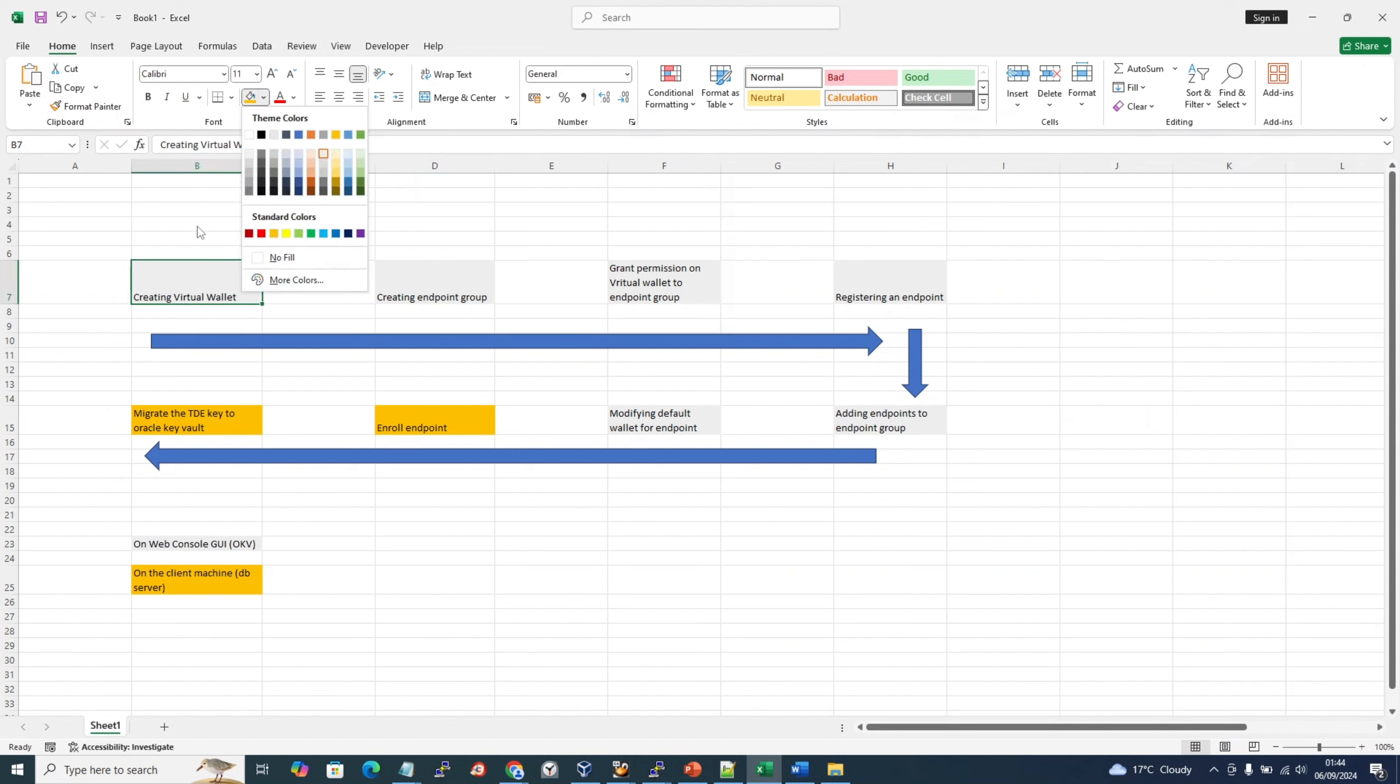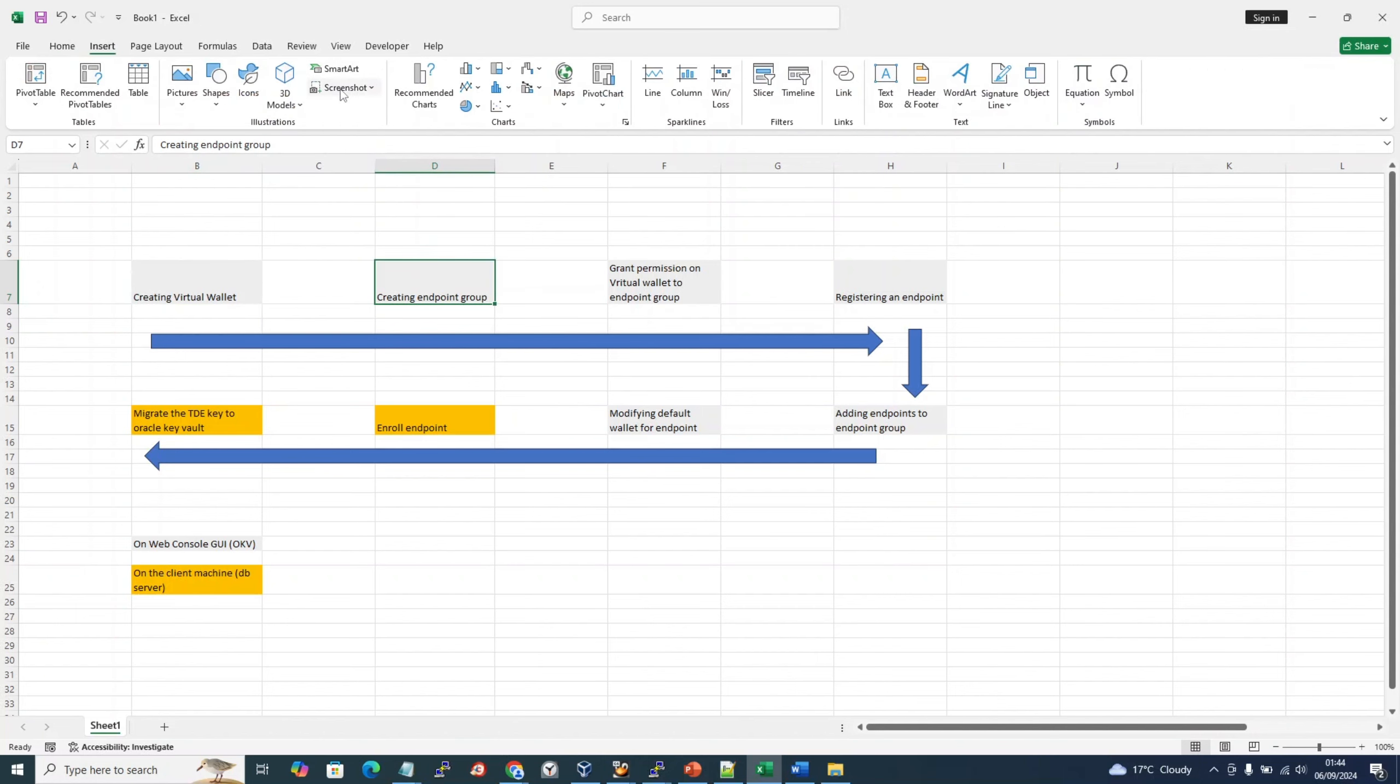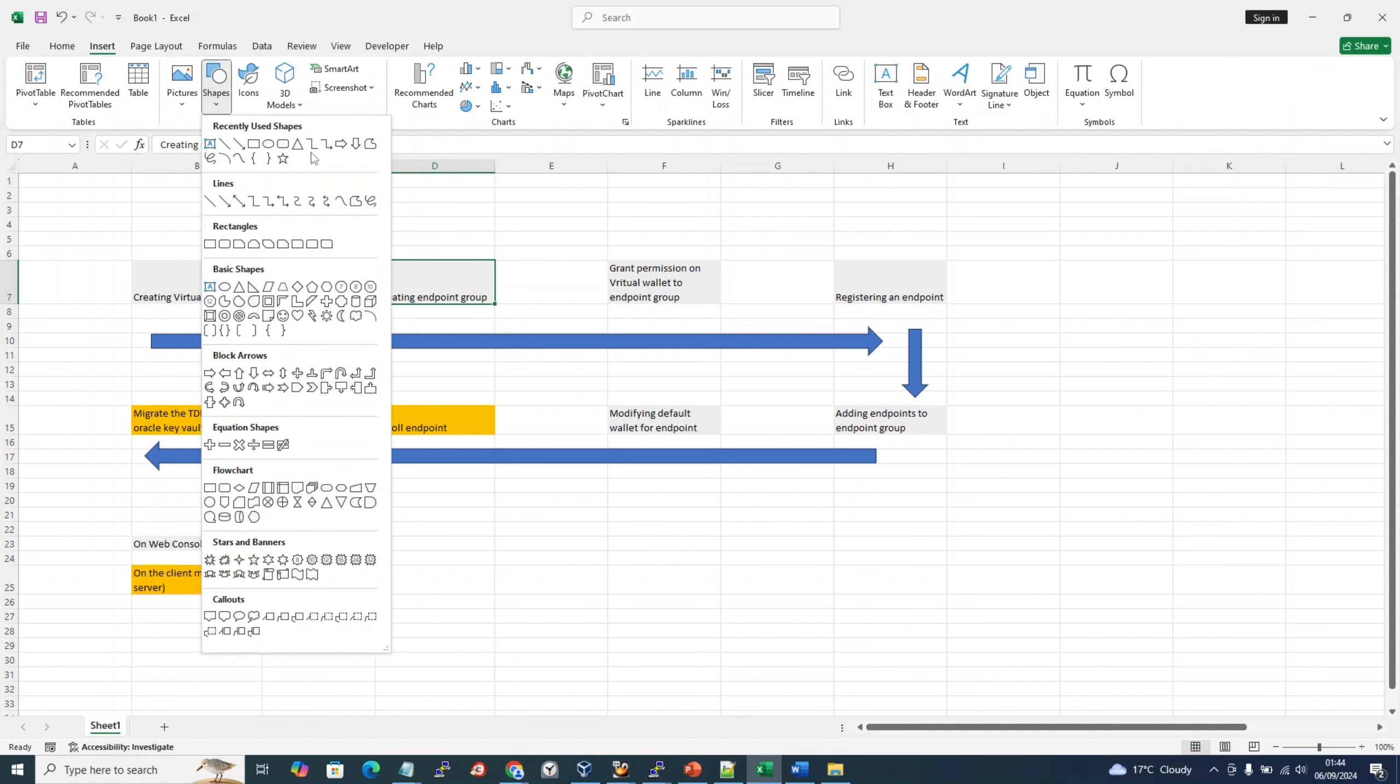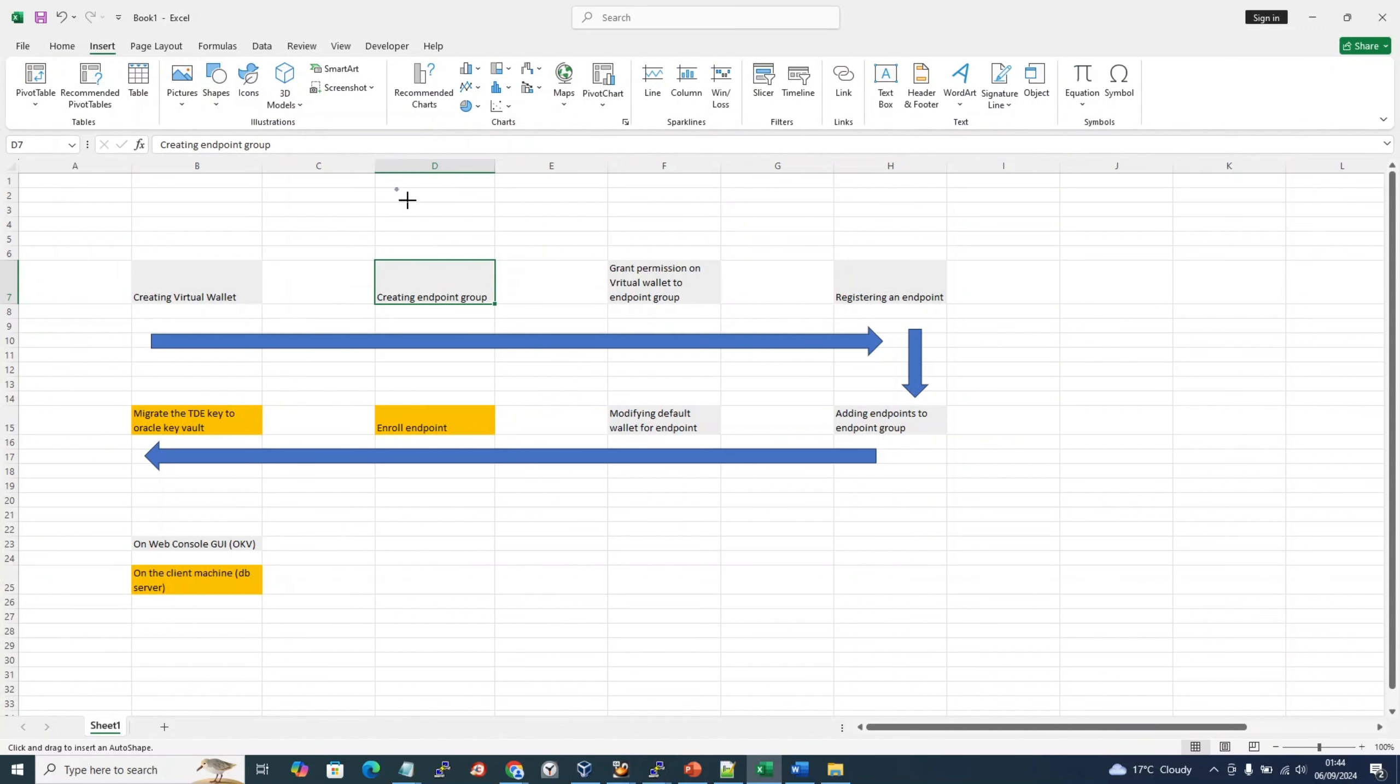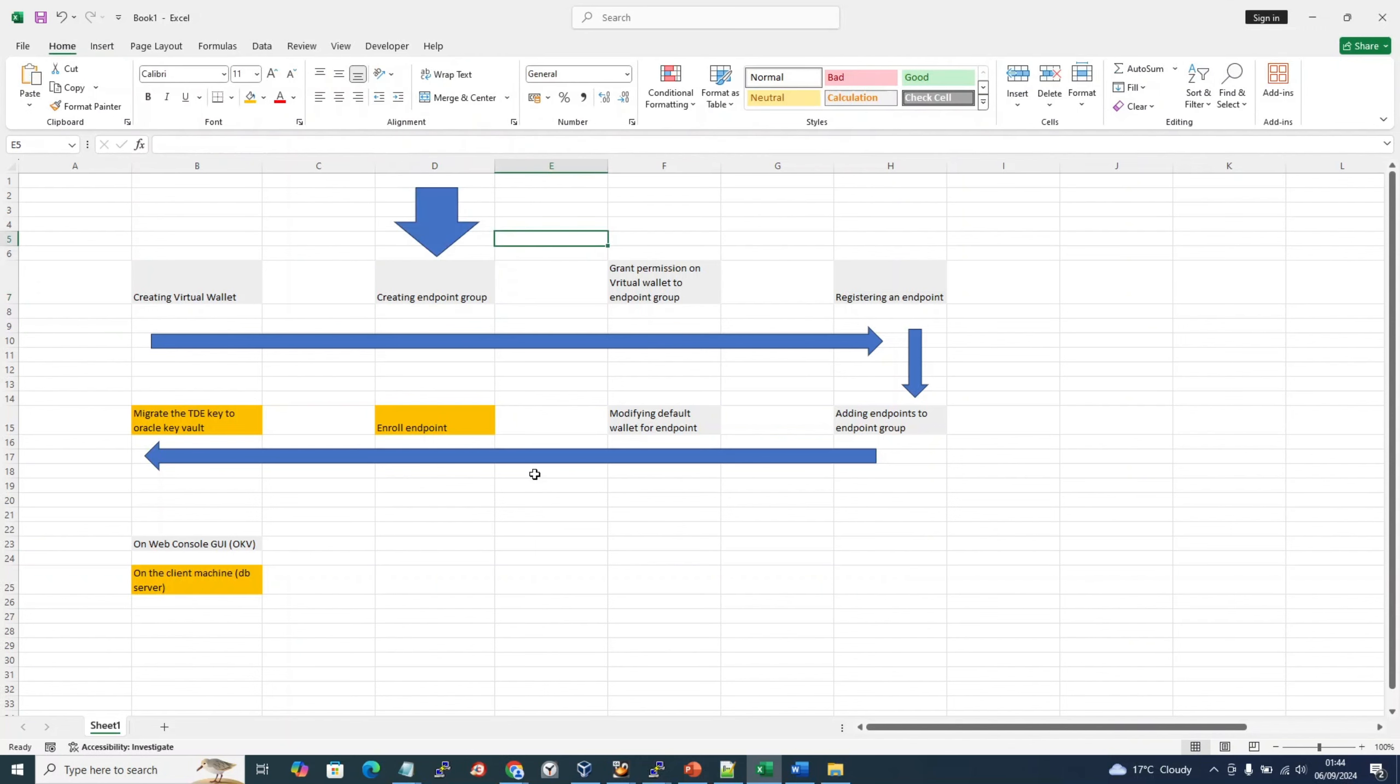We can probably mark this one, okay, we'll leave it like this. So we stand here now. This is where we stand. This is our current video: creating the endpoint group.